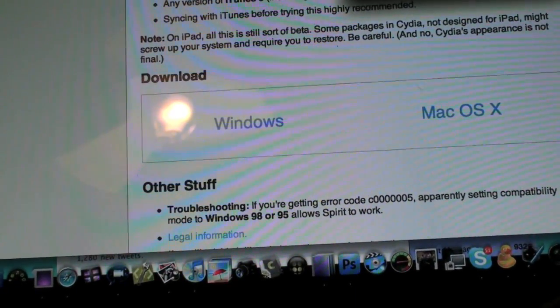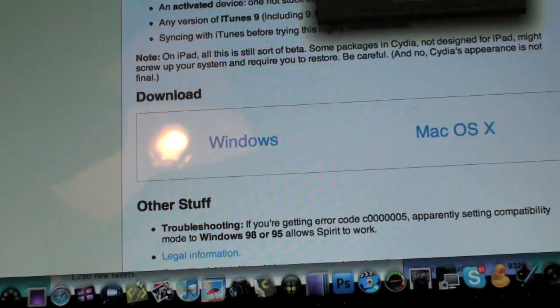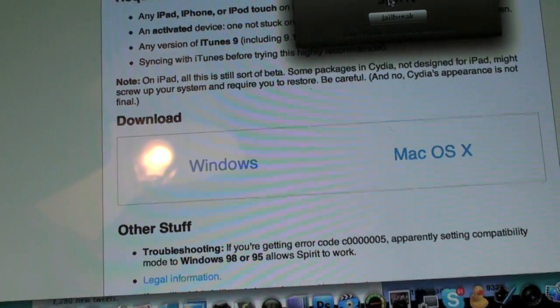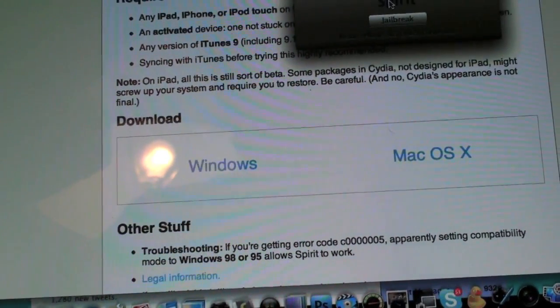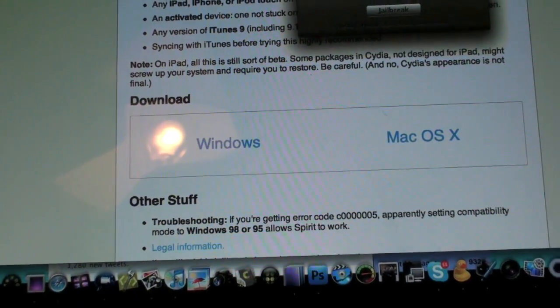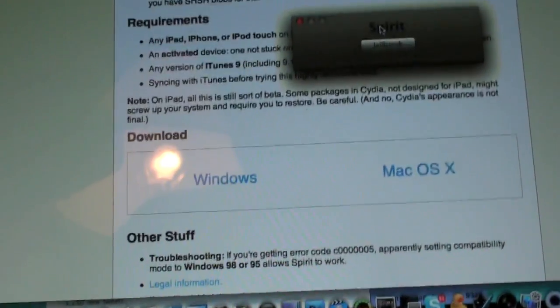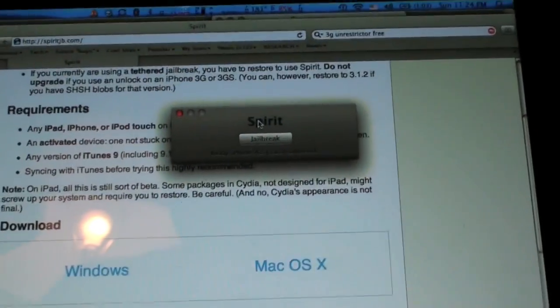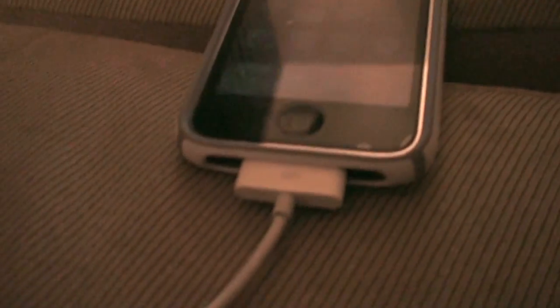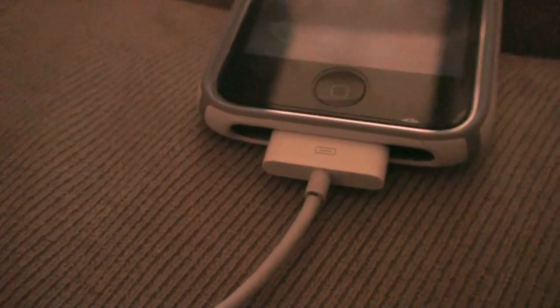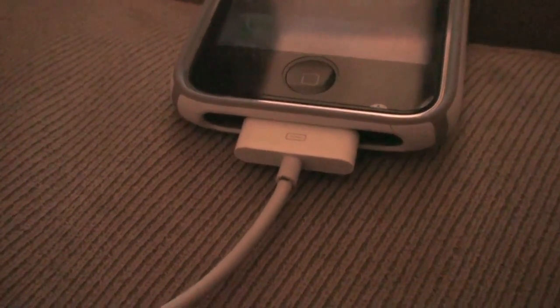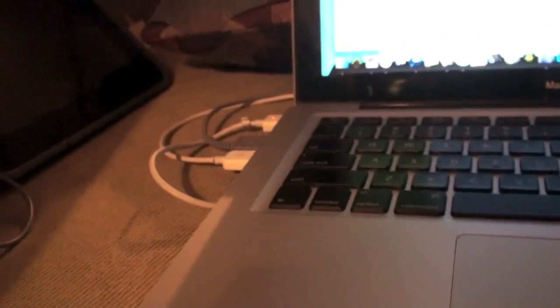As we've seen from initial reports and I already jailbroke my iPad, it took about two to three minutes max. So what we're going to do, I have my iPhone 3GS or say your iPod Touch connected to your laptop and it's the same for your Windows or Mac. So just follow along.